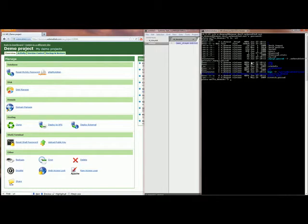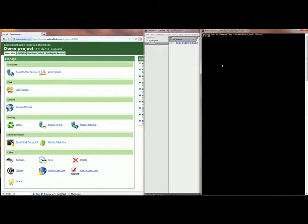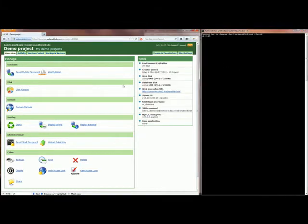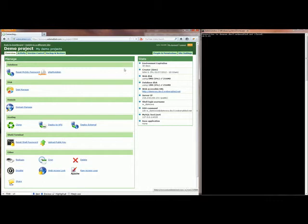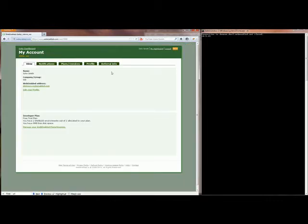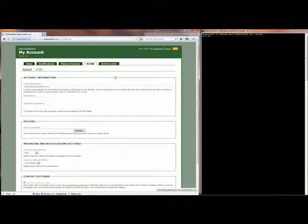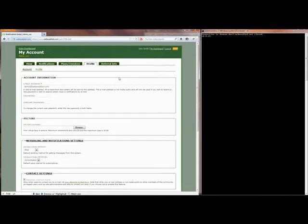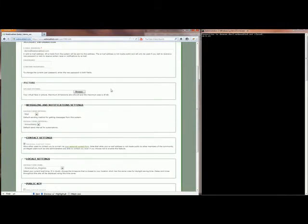Now I want to show you how you can use SSH keys to access your environment without passwords. You can install your key at my account page. Generally it should be one of the first things you do when you log into WebEnabled when you get your new account.